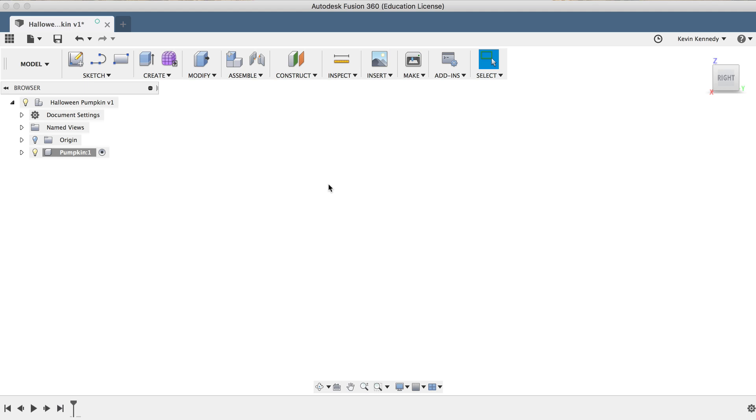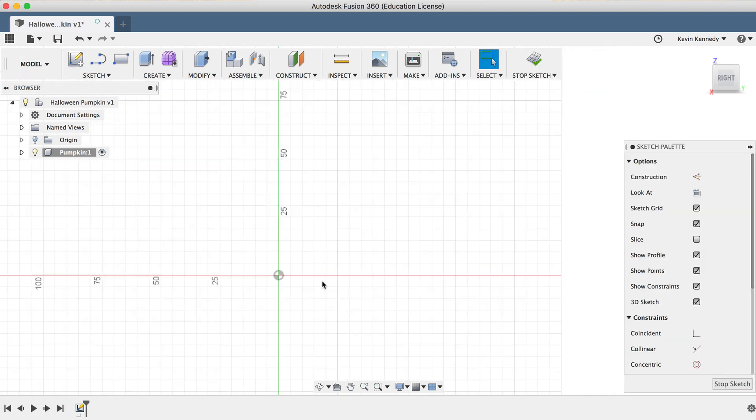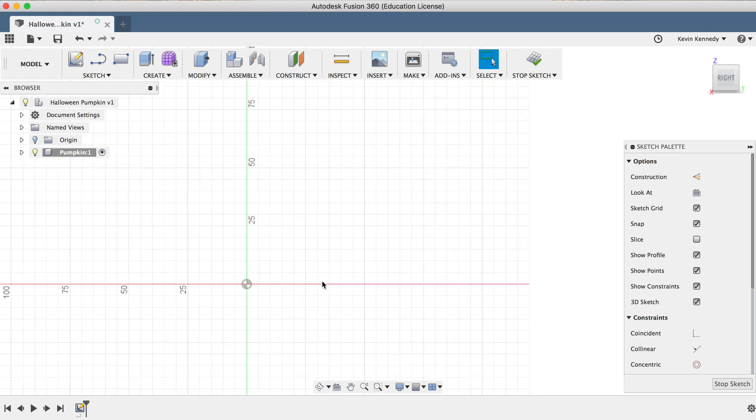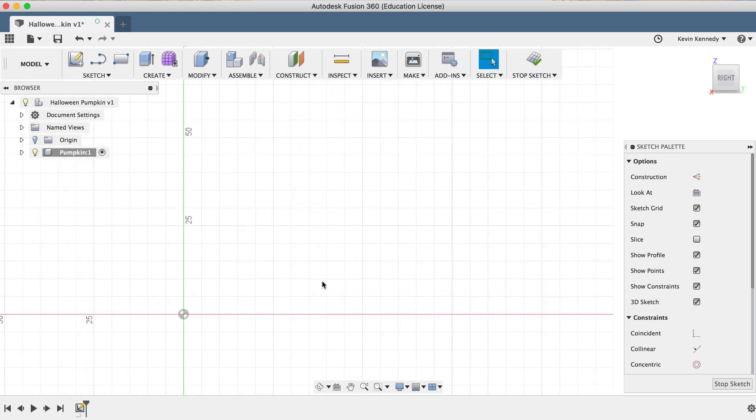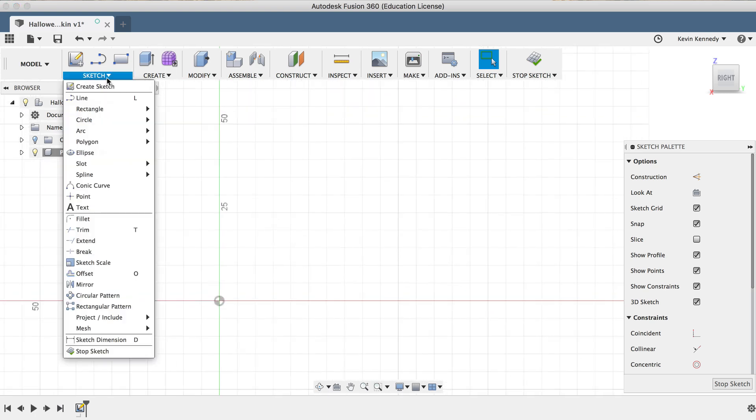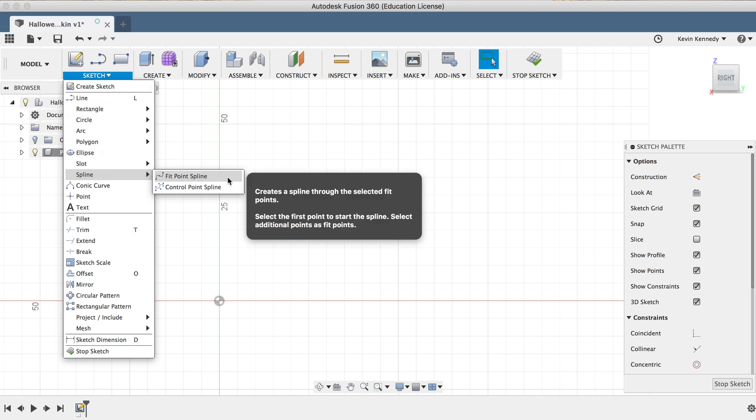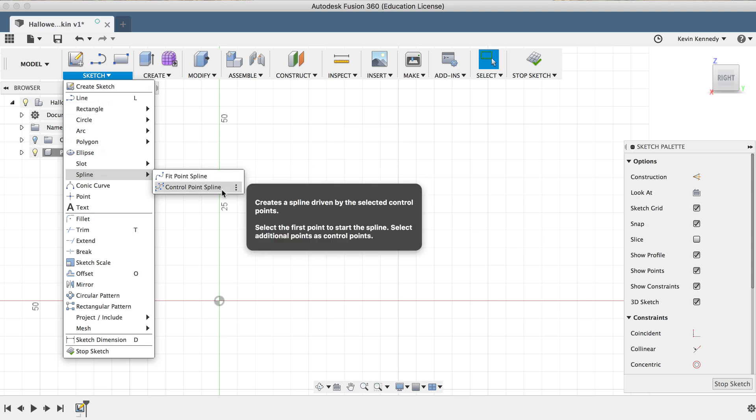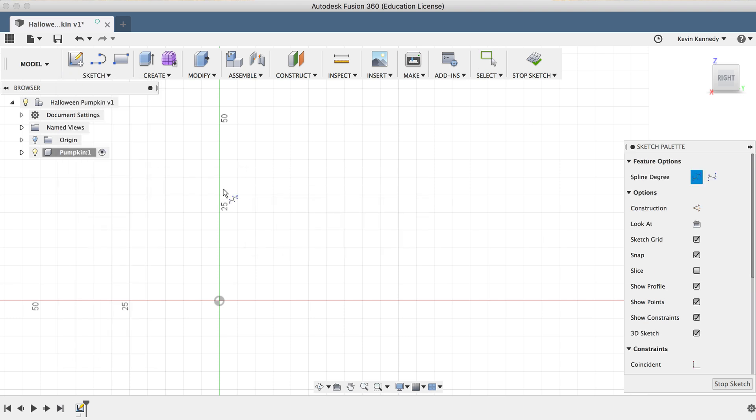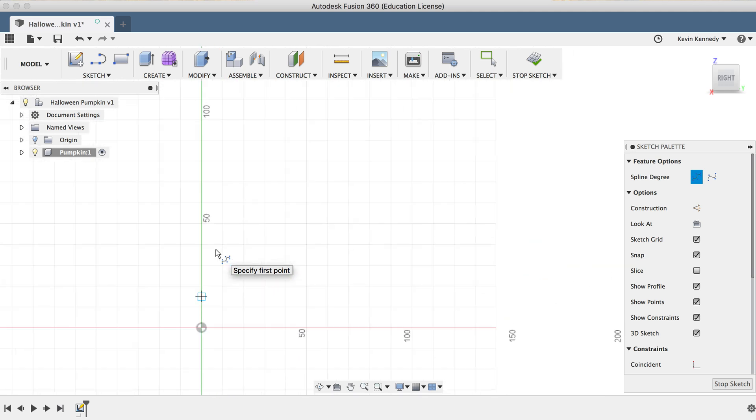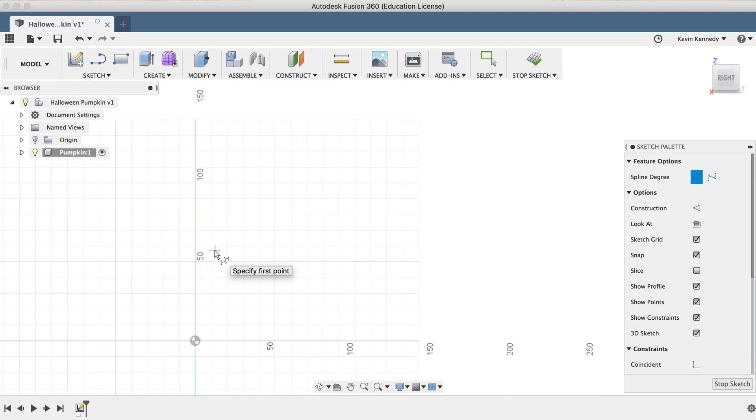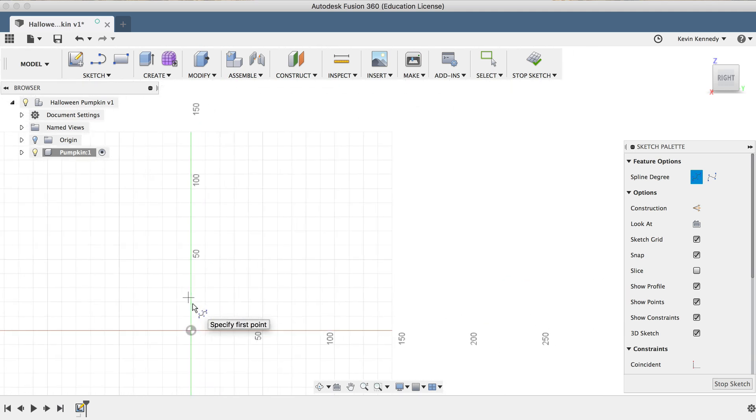I'm now going to select Create Sketch in the toolbar, and then I'll select the Right Plane. To get the Spline command, I'll go to the Sketch dropdown menu, I'll find the Spline Flyout folder, and I'll select the Control Point Spline, which is a newer feature in Fusion 360, and I think you'll find it's a little bit easier to control than the Fit Point Spline.